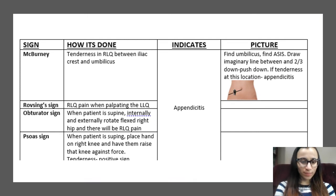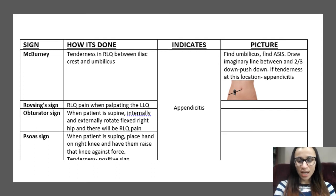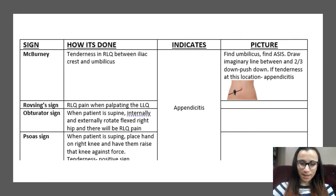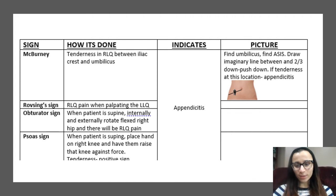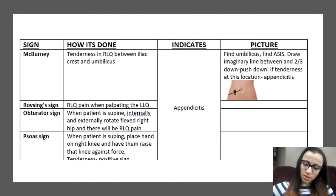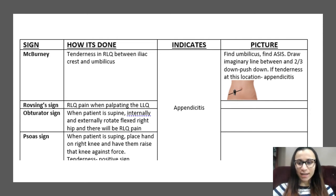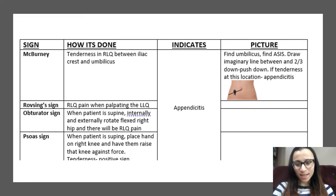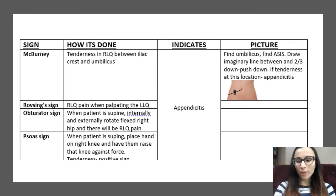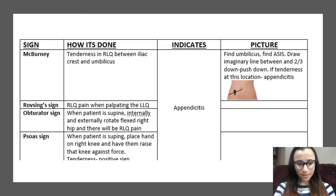Next we're going to go on to McBurney's sign. McBurney's is basically in the right lower quadrant — they're going to have tenderness between the iliac crest and the umbilicus. You find the umbilicus, find the ASIS on the hip bone, draw an imaginary line, and two-thirds of the way between that you push down. If there's tenderness at this location, it could indicate appendicitis. You can remember 'Mc' — in the middle — for appendicitis.